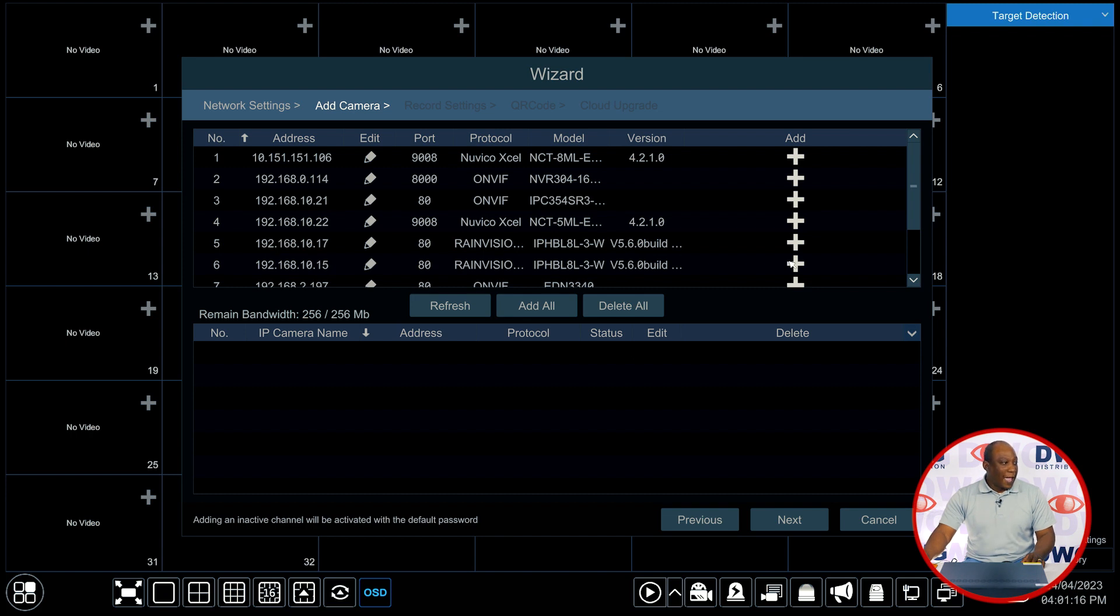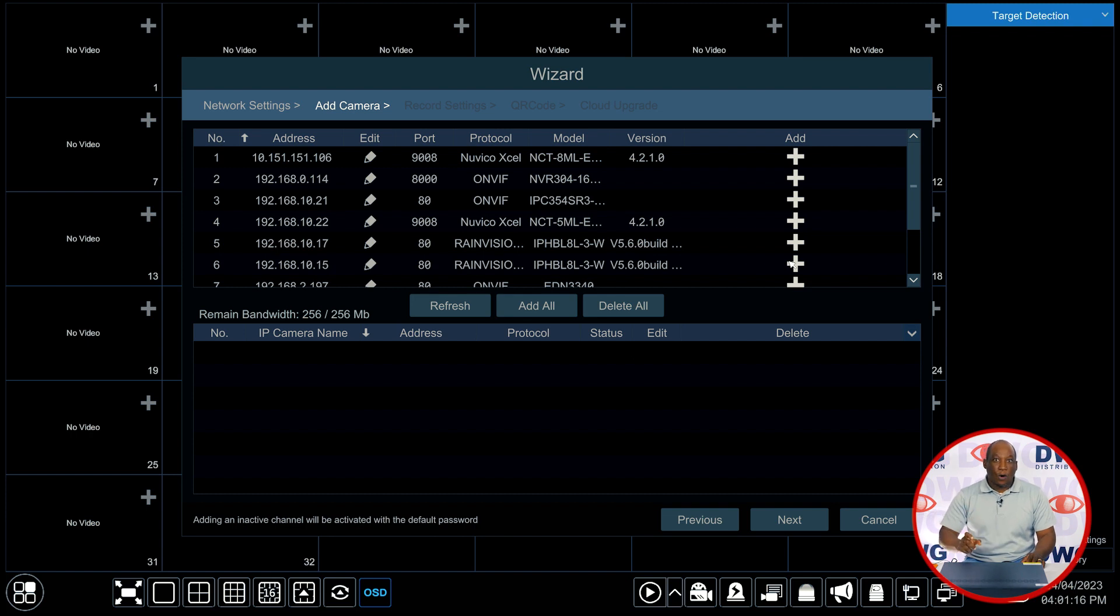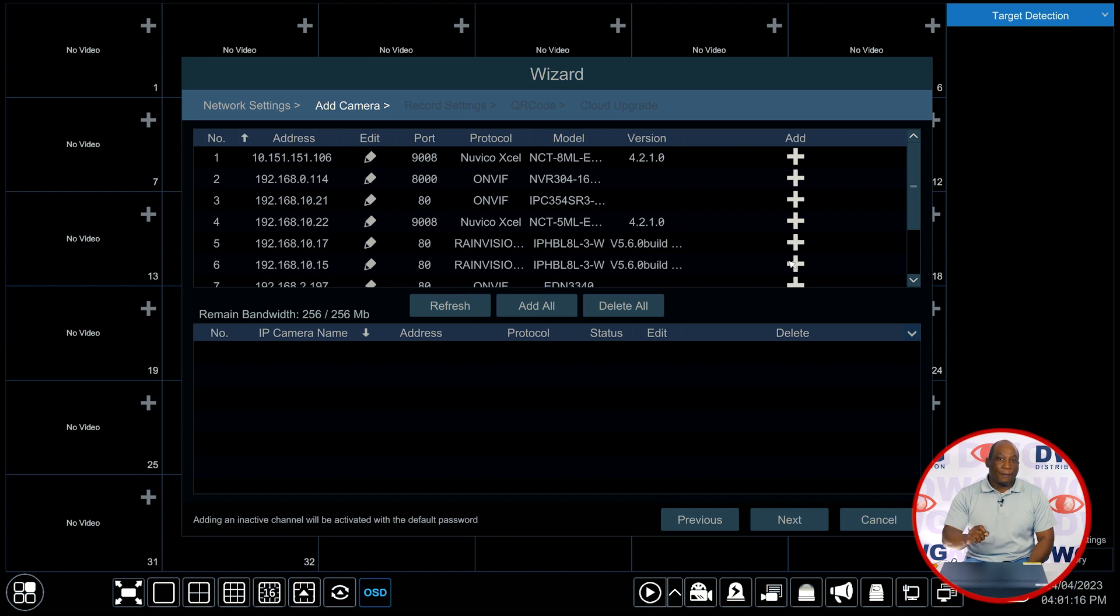If you need to add any particular camera you'll hit the plus symbol here and it will add it into the list of recorders and you can edit the password for that camera that you've added to make sure that it has communication and access to the recorder.